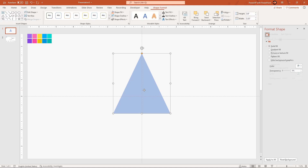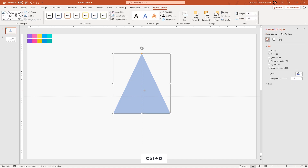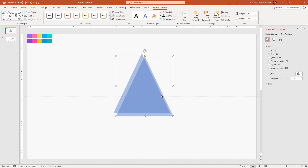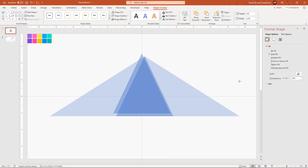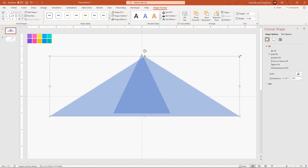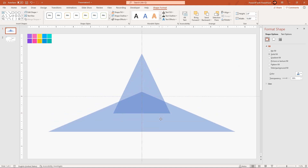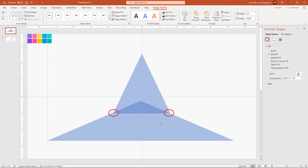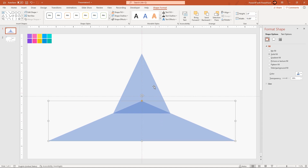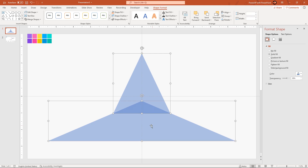Now duplicate this triangle shape using Ctrl+D. Adjust the size and align it in such a way that it touches the bottom two corners of the original shape. Select both the shapes and subtract them.